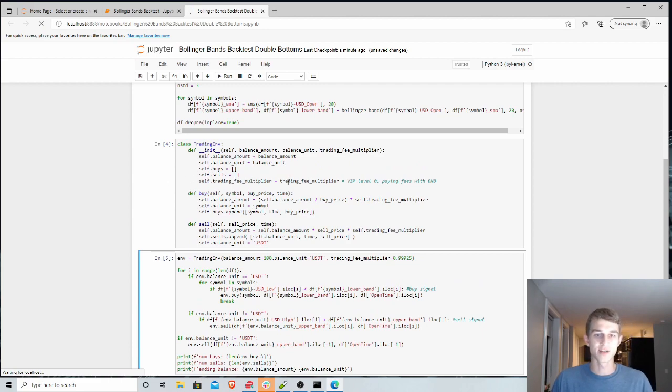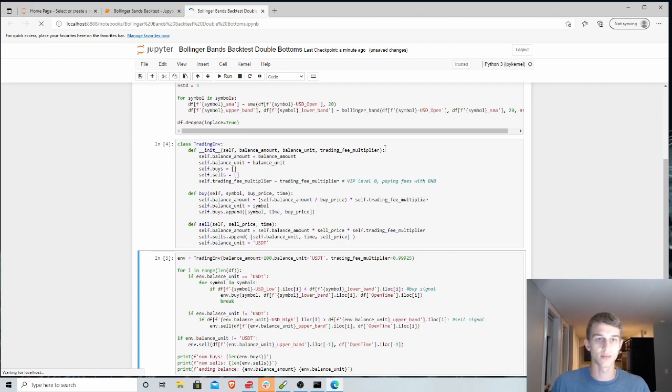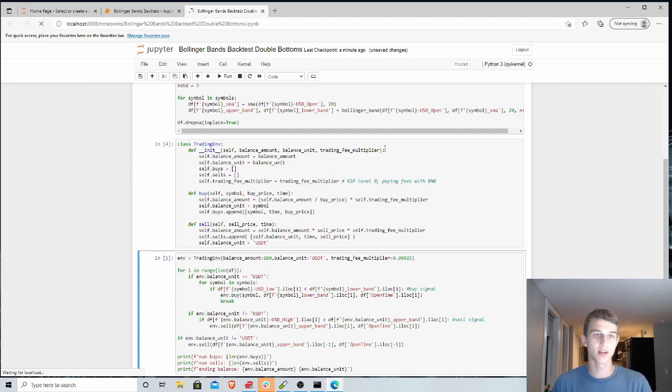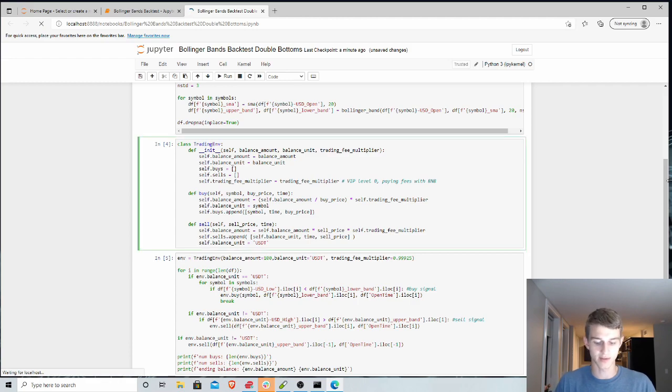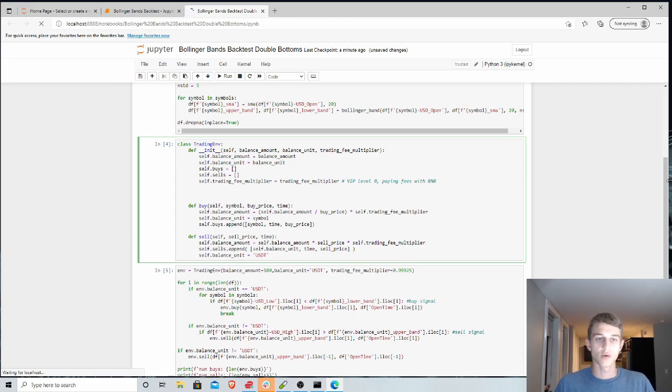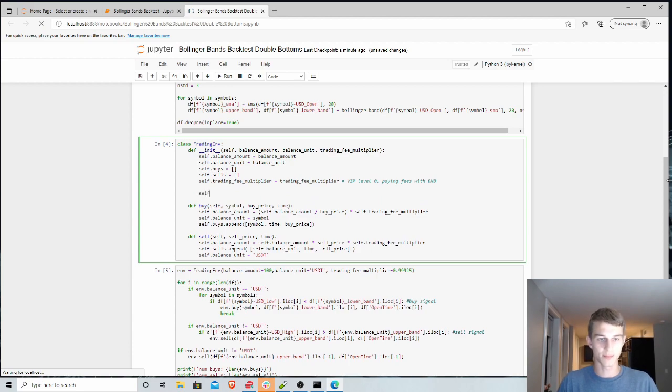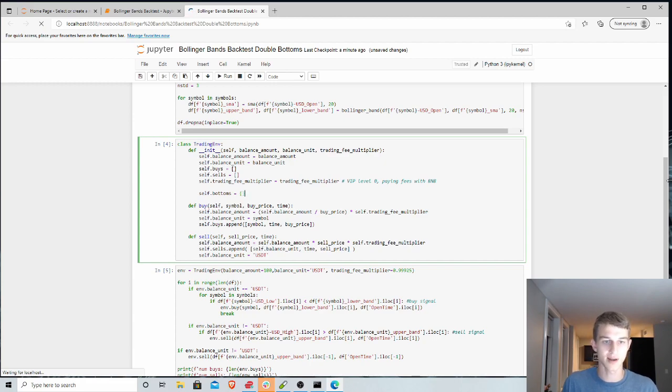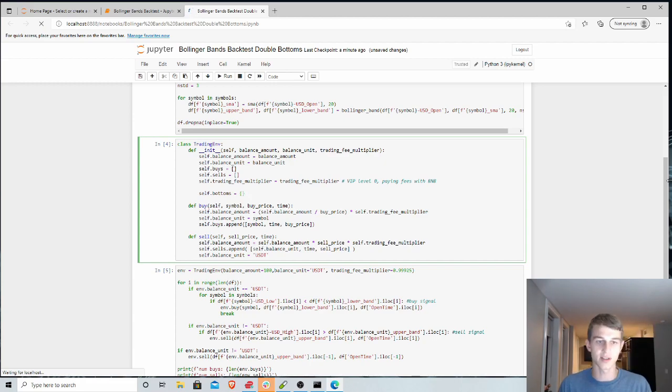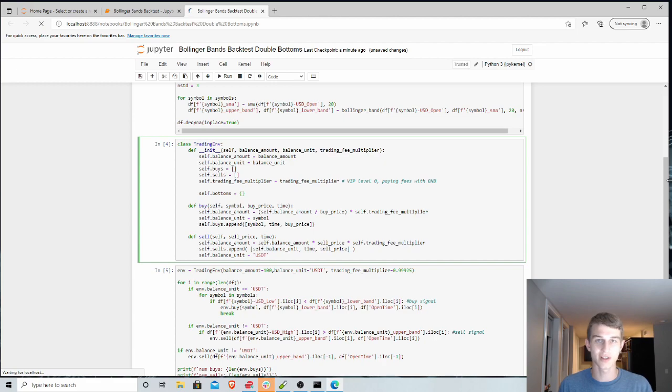And so in order to check for these double bottoms we're looking for, we're looking to cross that lower band two times before we buy instead of just buying every time we cross it. So to implement that, we'll modify this environment a bit and we'll implement this variable called bottoms. And this will just monitor how many times we've hit that bottom or what's the current state for each cryptocurrency we're looking at.